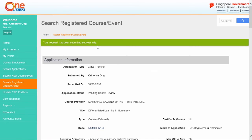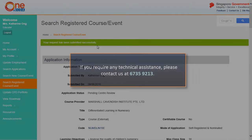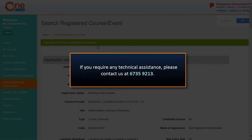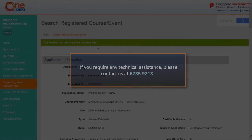We have now come to the end of the video tutorial. Please call the help desk at 6735-9213 if you experience any technical difficulties.